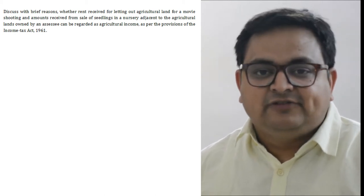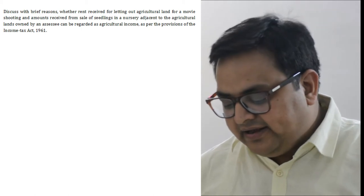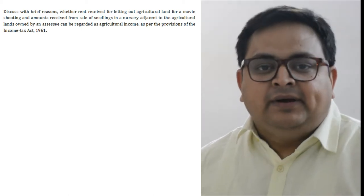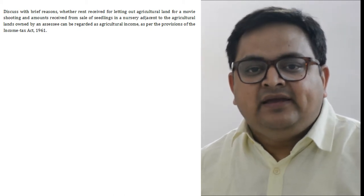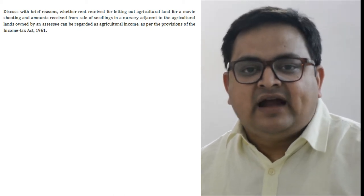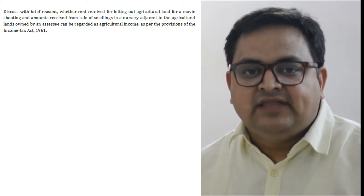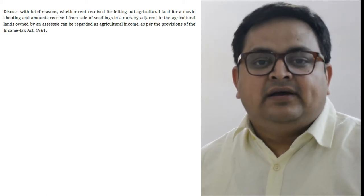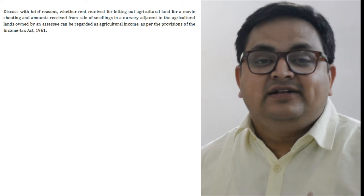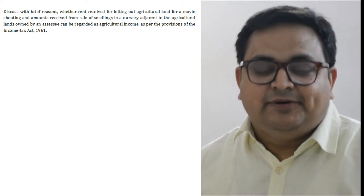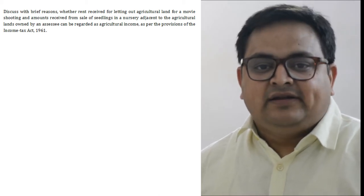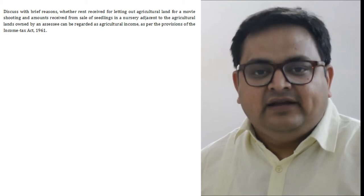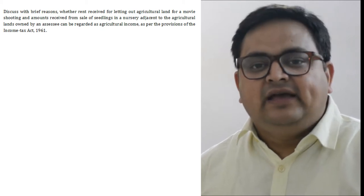दो points दिये गए हैं. First point है कि अगर land किराए पर दिया जाए for shooting of movies. अगर आप land पे कोई भी primary या secondary activity करते हैं related to agriculture, that amounts to your agriculture income. Even अगर अपना agriculture land, agriculture purpose के लिए किसी को rent पर दे देते हैं, let out करते हैं, that rent is also considered as your agriculture income.